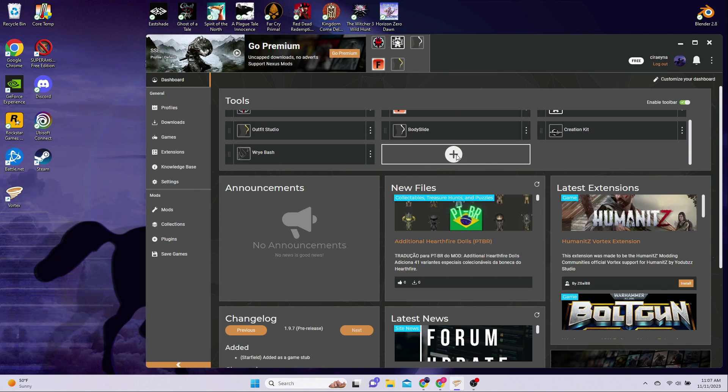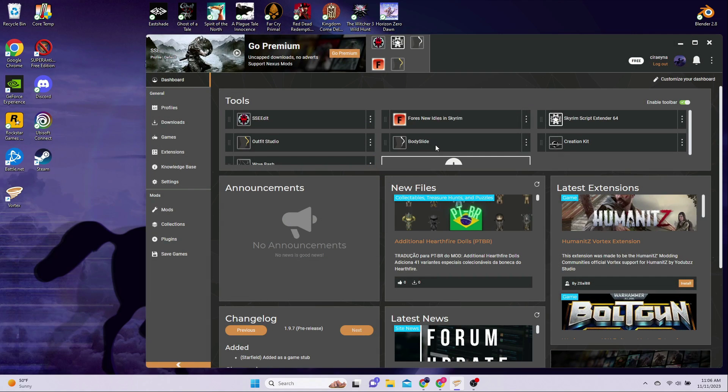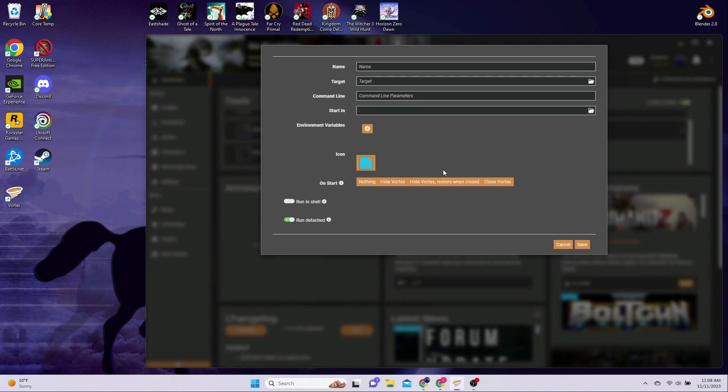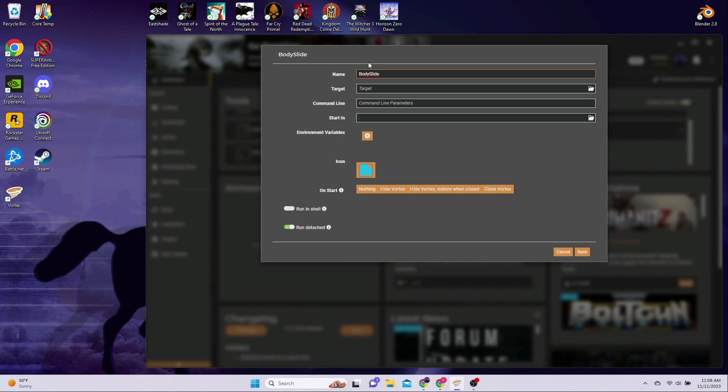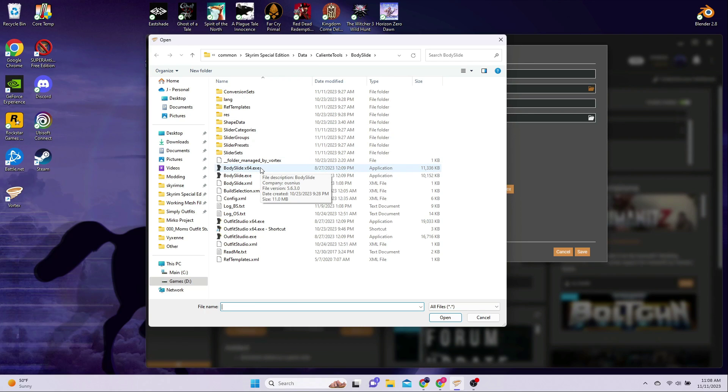If the BodySlide button is not on your dashboard at all, then click the big plus sign and select New. Or, if you have the button, but it is grayed out, then click the three little dots just to the right of the icon and select Edit. In the pop-up window, enter BodySlide as the name if it's not already there. To the right of the target field, click the little folder. Navigate to your Skyrim data folder, open Caliente Tools, BodySlide, and select the BodySlideX64 executable file. Click on Open.